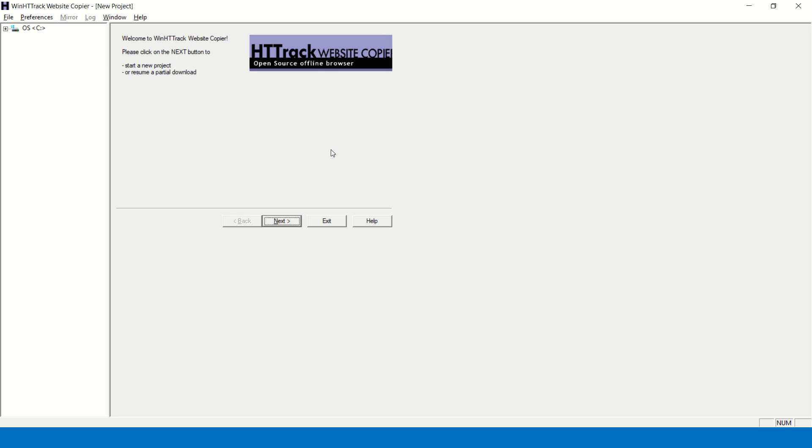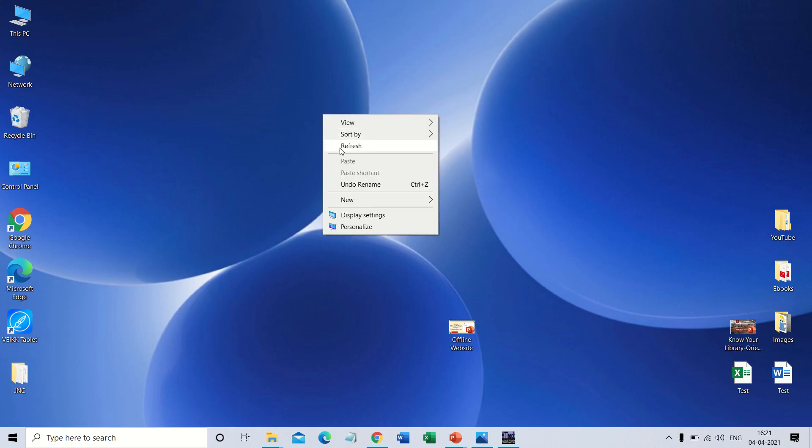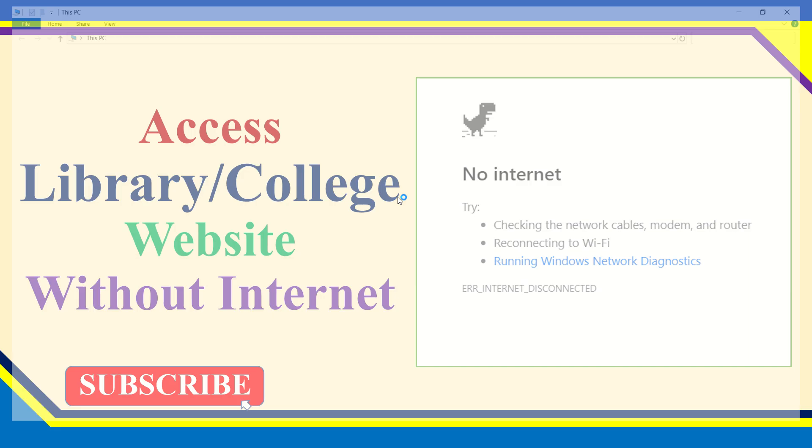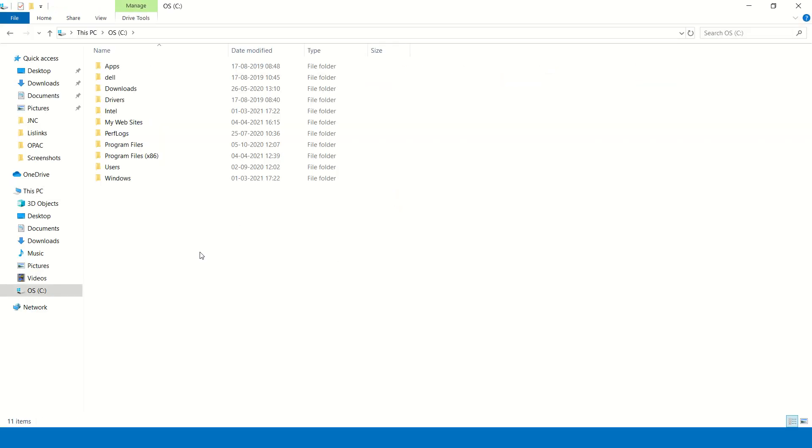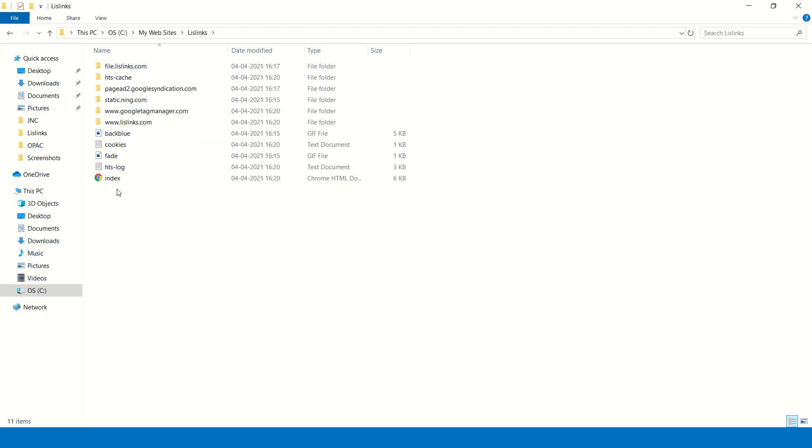So that download task is completed. Now you have to open My Computer, go to My Computer, open the C drive. See here, already my website folder has been created. Click on, double click on this. You can see here LSLinks folder.